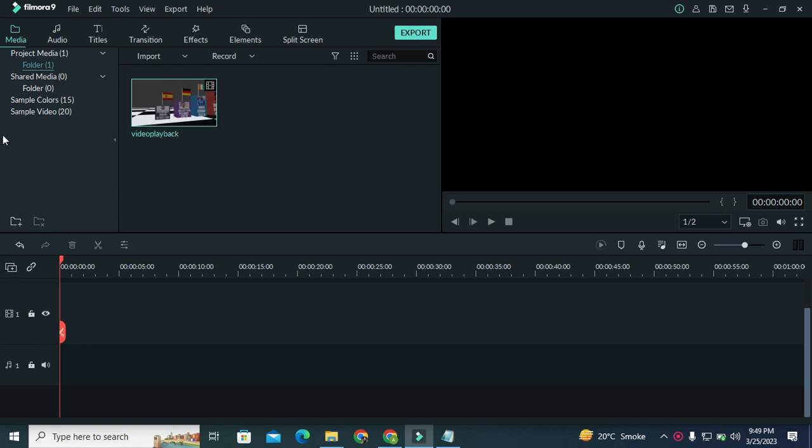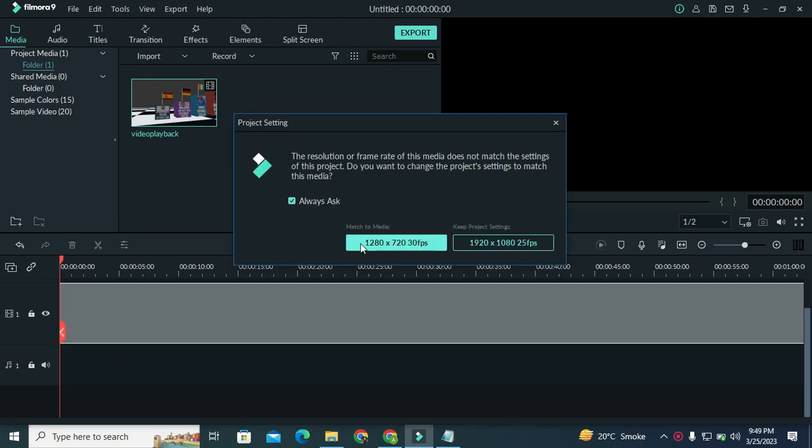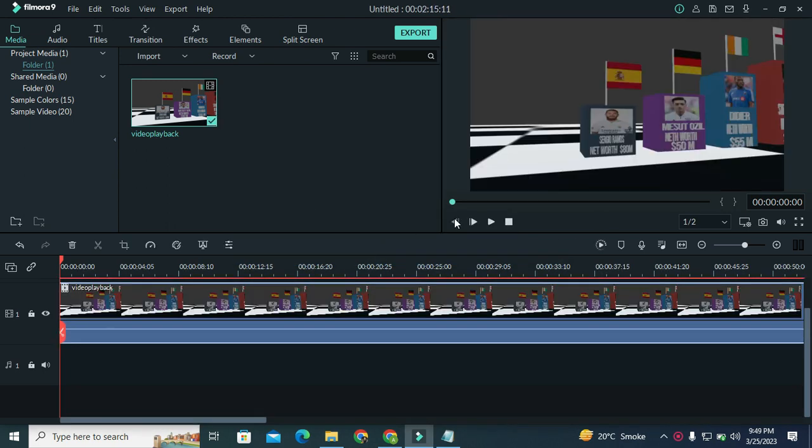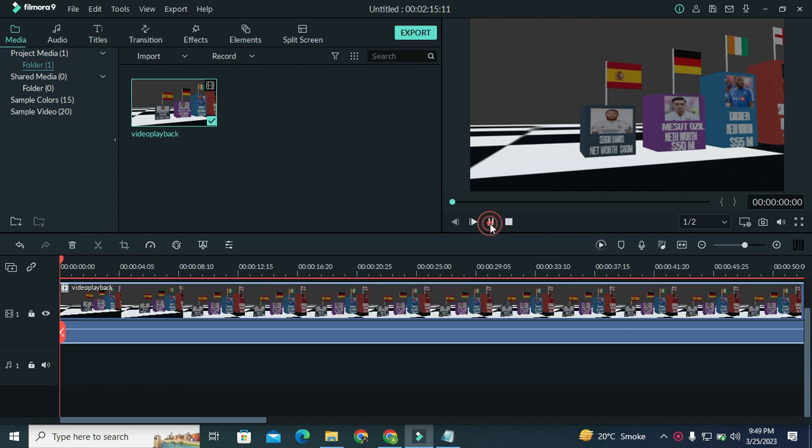I am using the Filmora 9 video editor. You can use any video editor according to your need and ease. So I am using Filmora 9. I have created a video, let me show you - a 3D comparison video, top 20 richest footballer. So here it is.